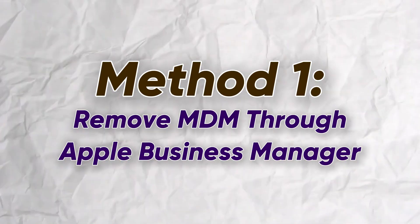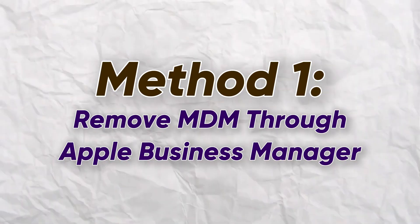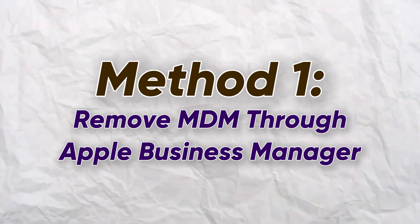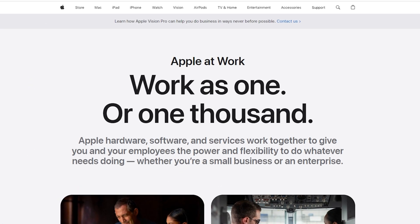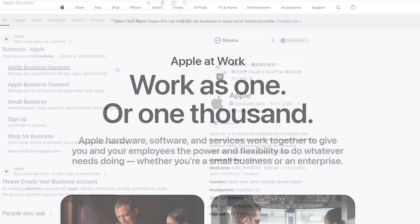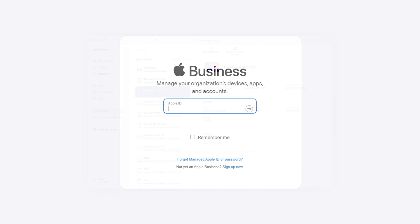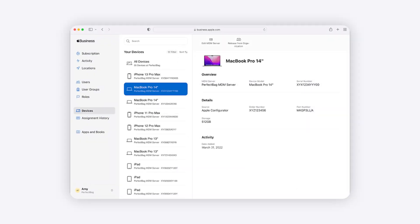The first method is to release your device through Apple Business Manager. If you have admin account access, you can simply log into Apple Business on your PC, select your device, and then remove or release the device.